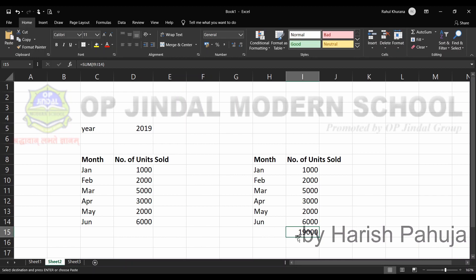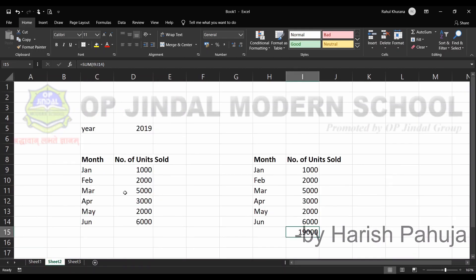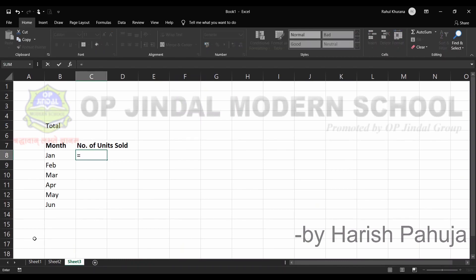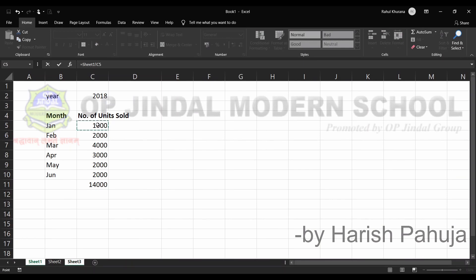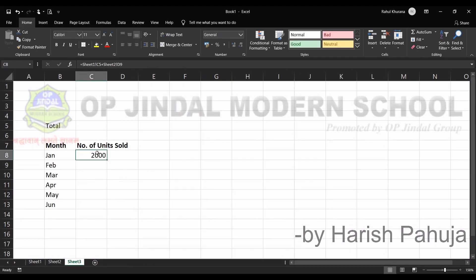The next thing is using sheet reference. In sheet one we have values for year 2018, in sheet number two we have values for year 2019, and on sheet number three we will get the addition of both. It is equal — click on the first value, observe the formula bar reference, then write plus, go to sheet number two, click on the value, and press Enter.